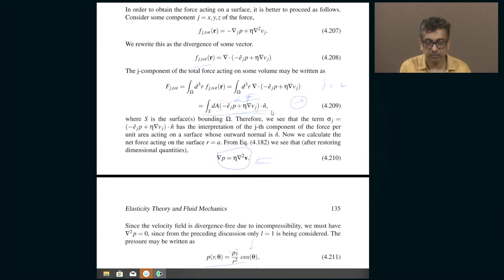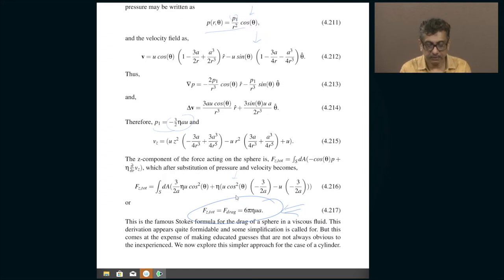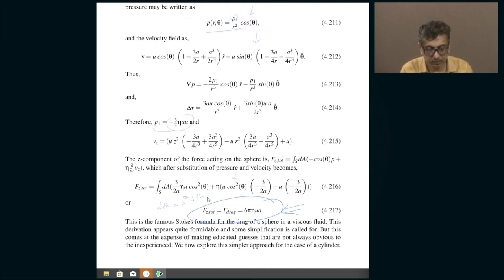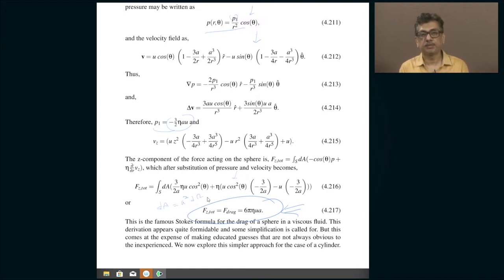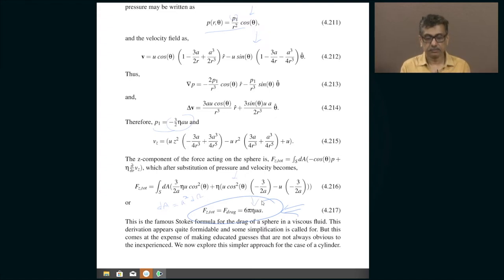Now we have explicit formulas for both the pressure acting in the fluid and the velocity of the fluid. You go ahead and calculate the net force acting in the z-direction by setting j = z. Then you calculate that integral — the surface area element dA equals a² dΩ, where dΩ = sin θ dθ dφ, the φ integral gives 2π, and sin θ dθ = d(cos θ). Integrating, you obtain the final result.